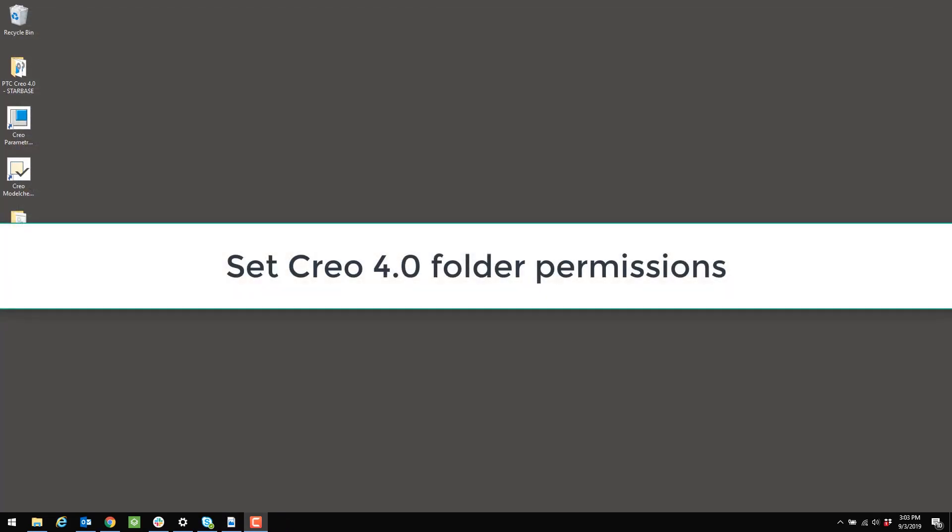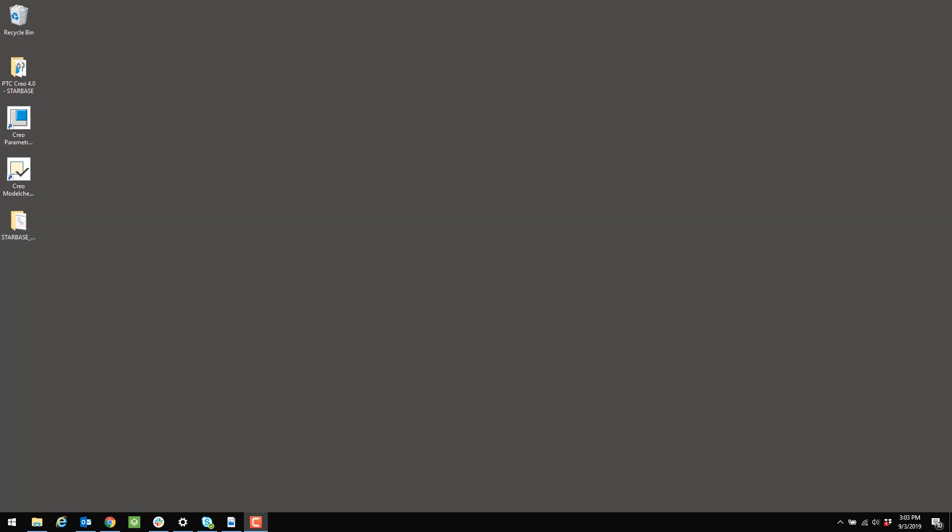Before we change the configuration of Creo 4.0, we have to set the permissions for the folders to allow our configuration program to make changes. So we need to go to the location where Creo 4.0 is installed.